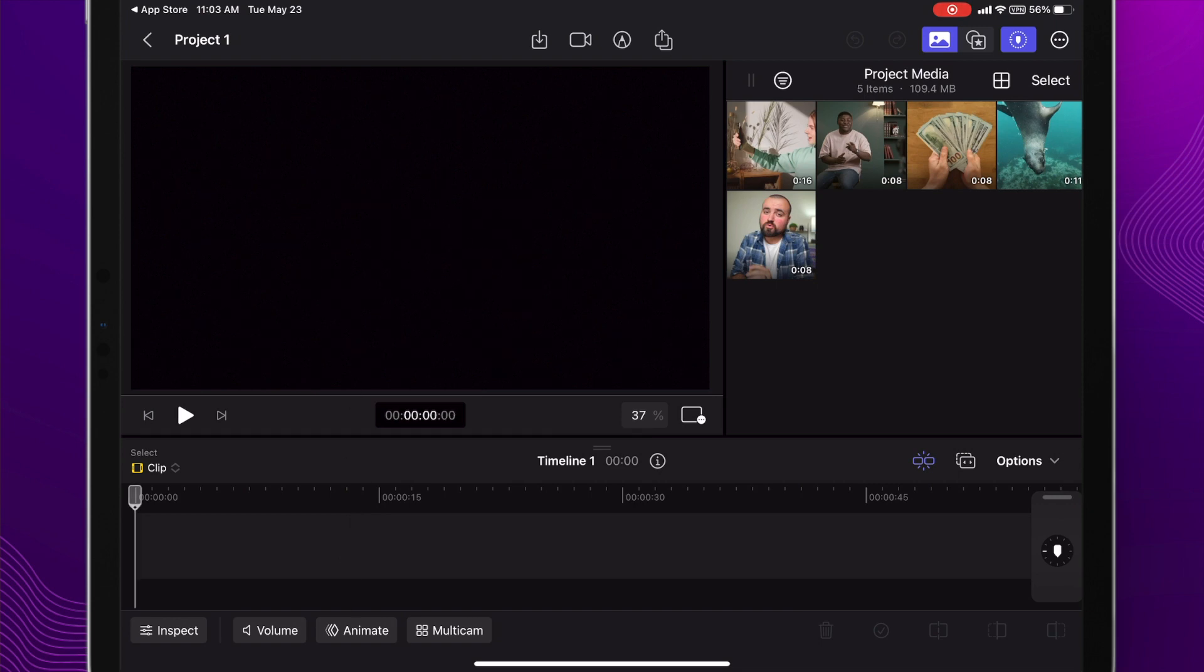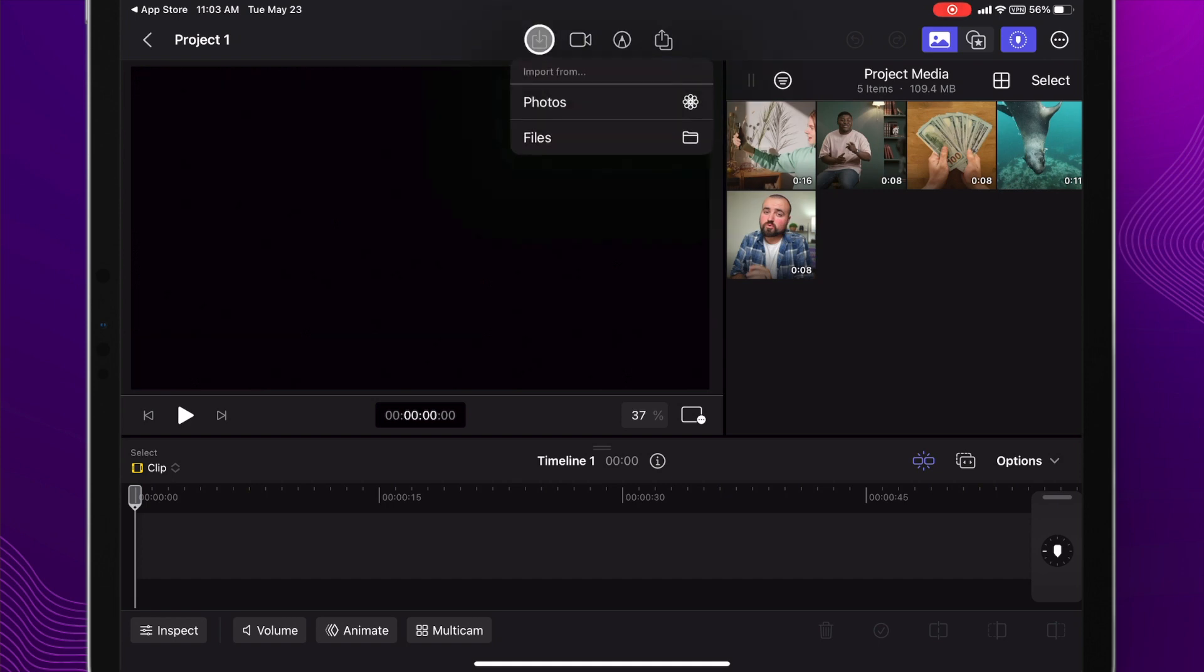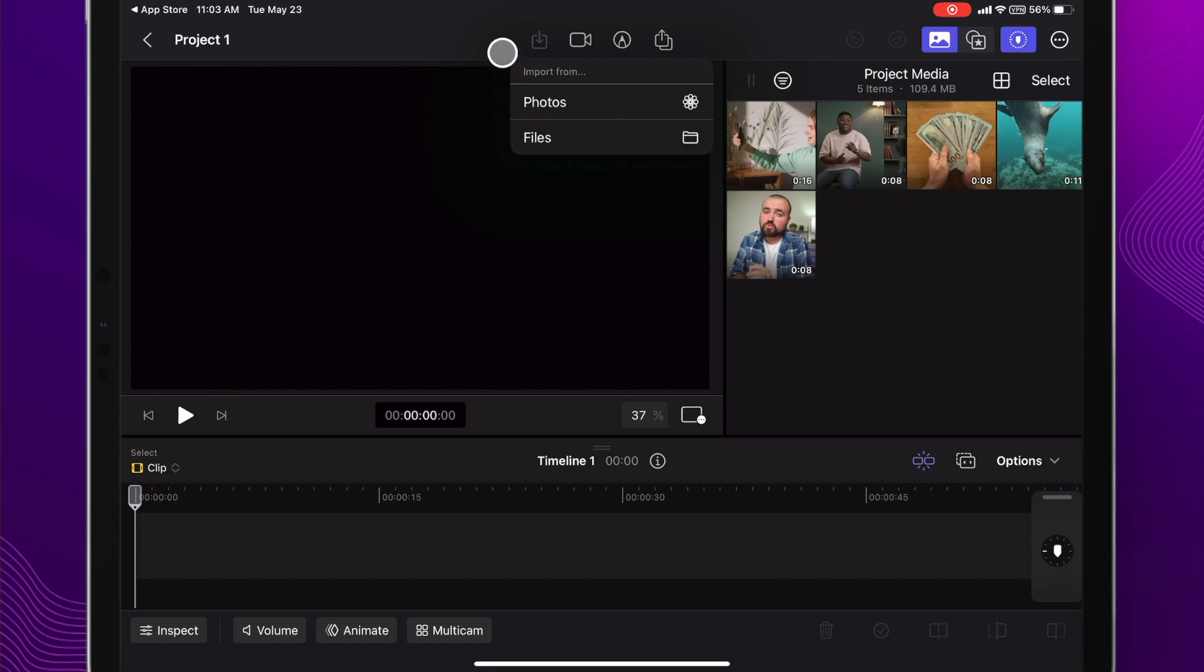If you want to add more videos to your project, just click this button up here and then click photos or files to download those right into your project.